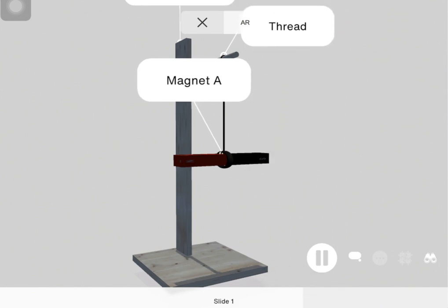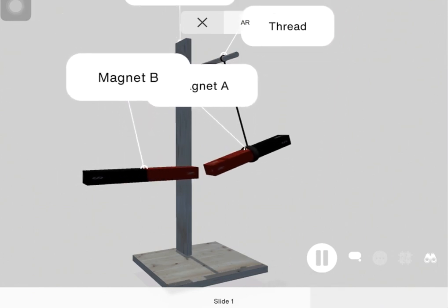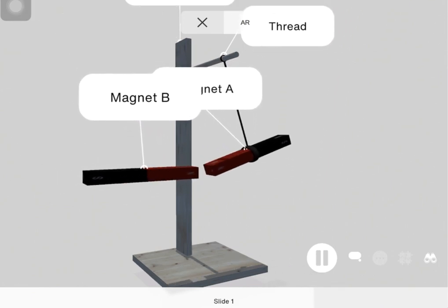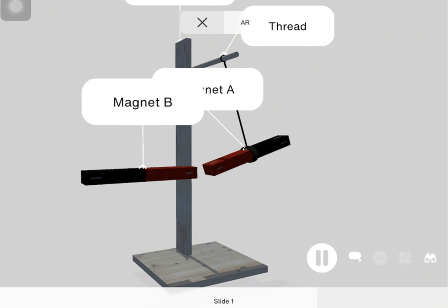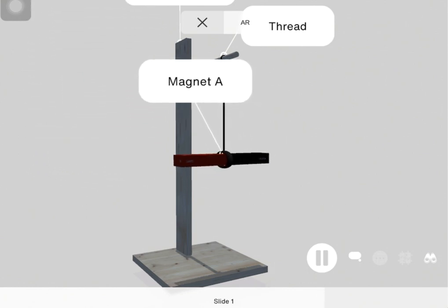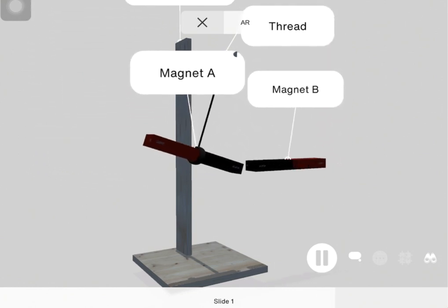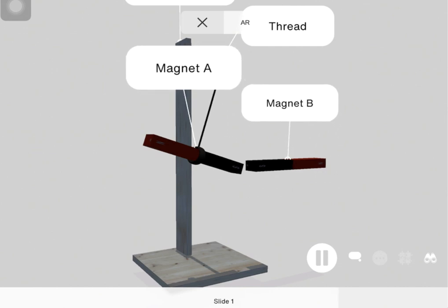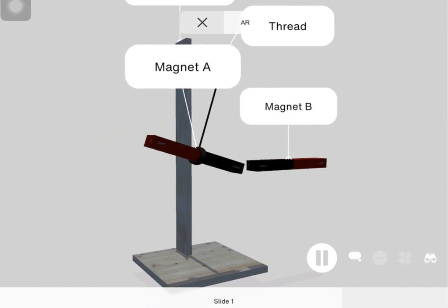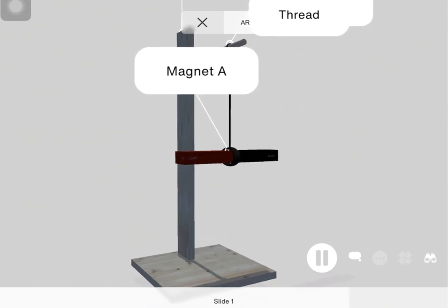What did you observe? You would have seen that the north pole of magnet B and the north pole of magnet A repel each other, as well as the south pole of magnet B and the south pole of magnet A.